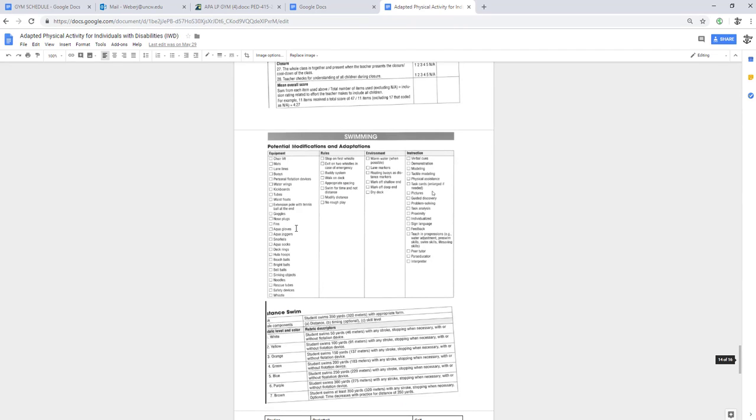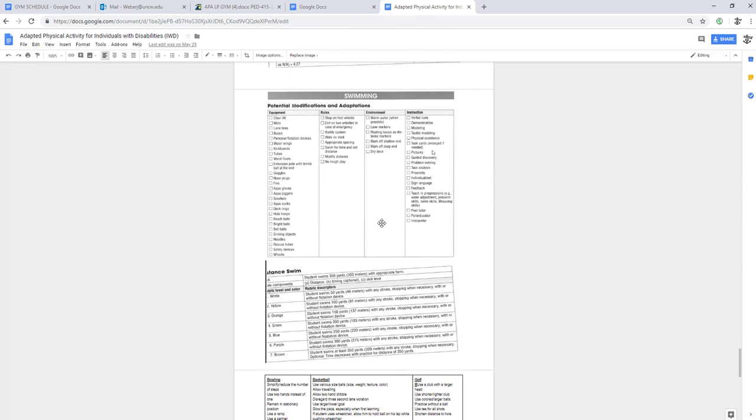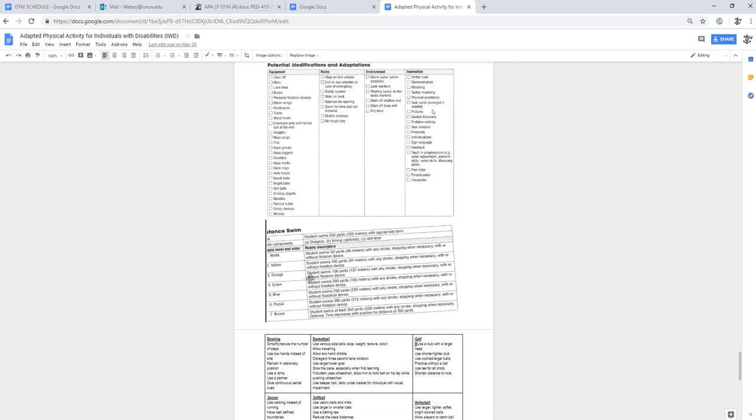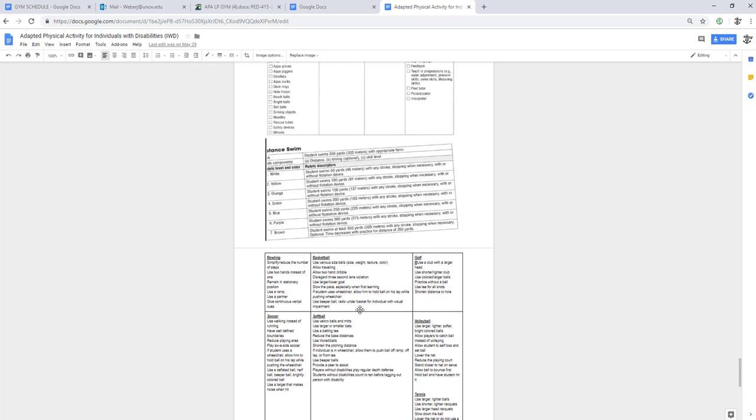For swimming, different equipment, rules, environment, and instruction. If you're teaching a lesson plan in the pool, you might want to just pause the screen right now and look at the different stuff that you could use here. For distance swimming, here would be the progression. You would pause this and say, okay, student swims 350 yards with appropriate form. They start out with student swims 50 yards with any stroke stopping when necessary with or without flotation device, and that goes all the way to that task which was 350 yards.